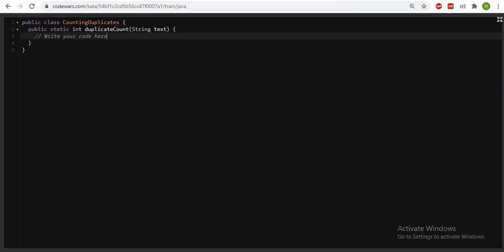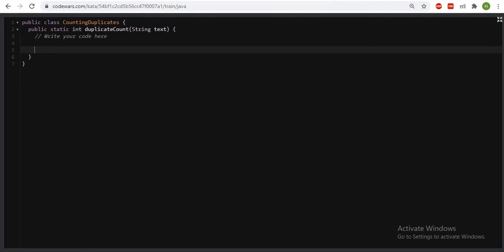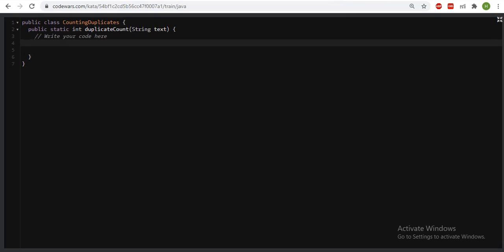Since the string is case insensitive, what I can do is convert the entire string into lowercase. I am just using the toLowerCase function of the String class to handle this.